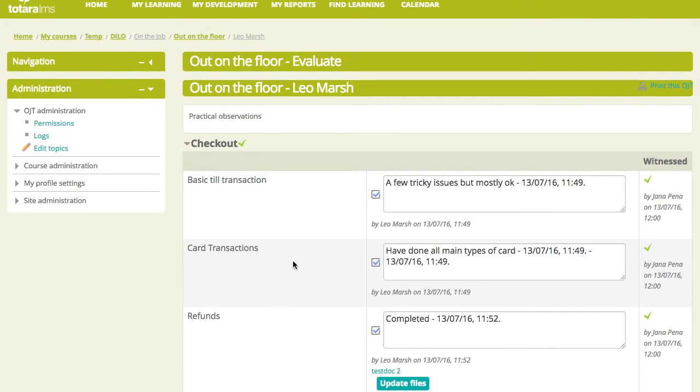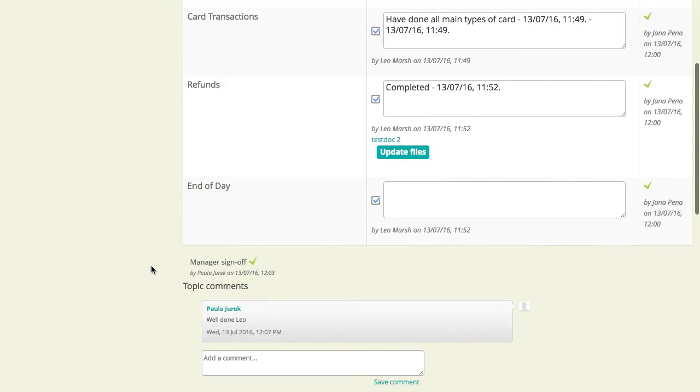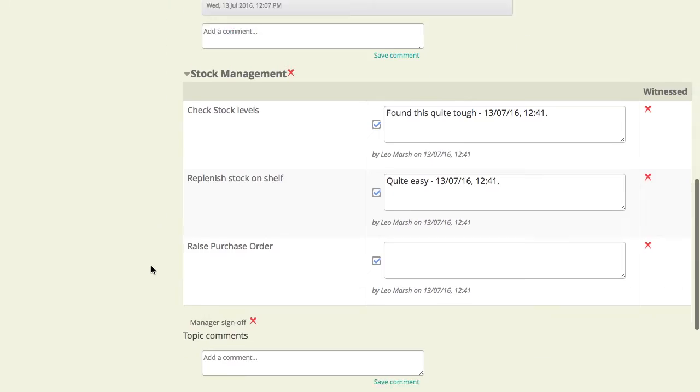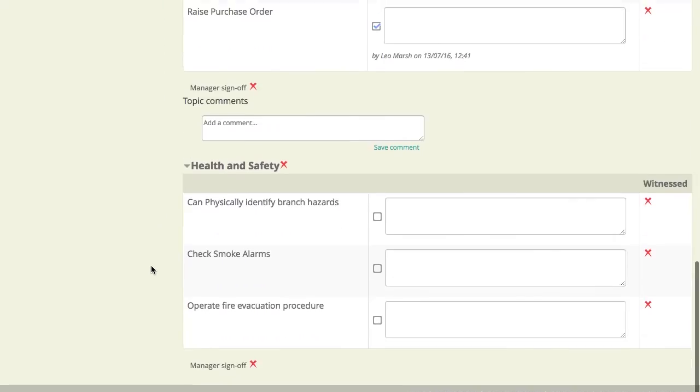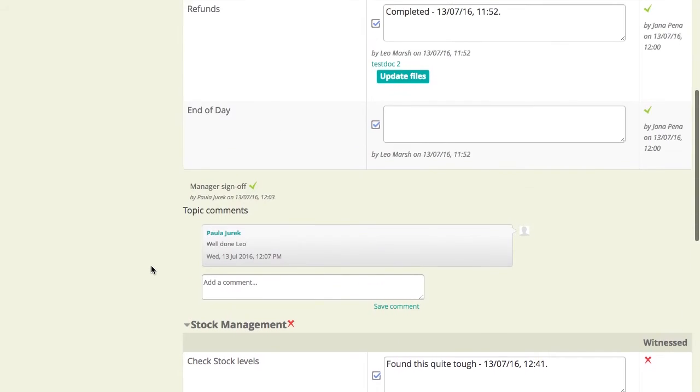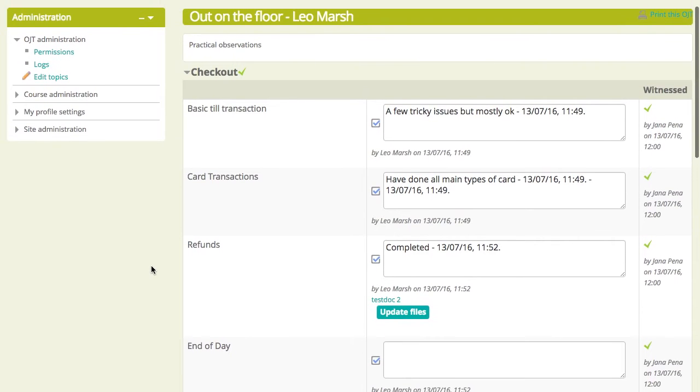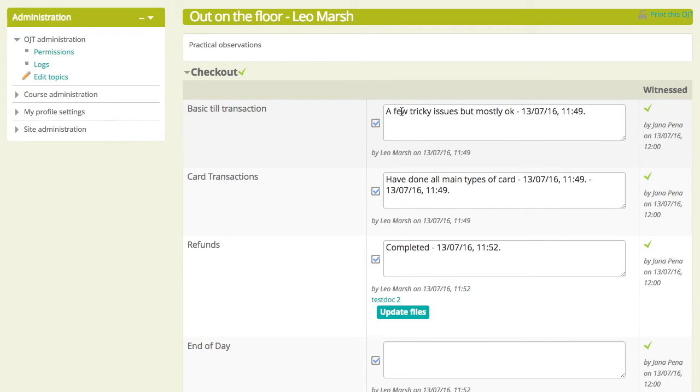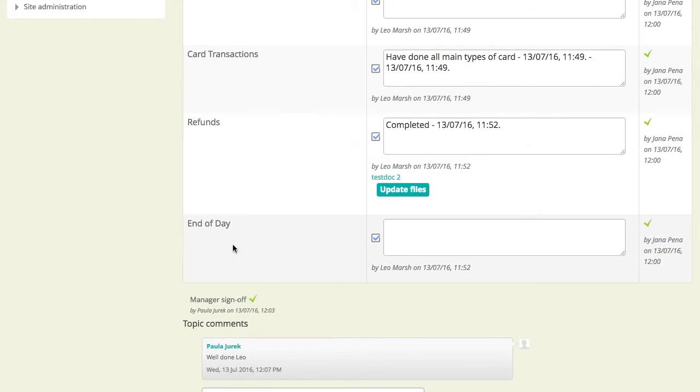And what we have here is basically the check sheet that we looked at a moment ago with each of the three topics on there, the checkout, the stock management, and the health and safety. And we can see that Leo has completed, looks like Leo has completed the checkout, so he's marked himself as complete on that. He's put some comments in here. We can also see that Jana has witnessed it, so that's witnessed as complete. And we can see that the manager has signed off on it and made some comments there.